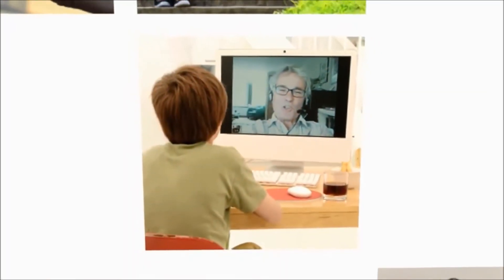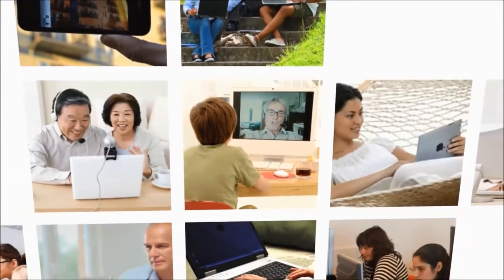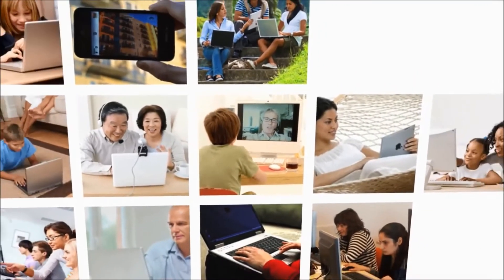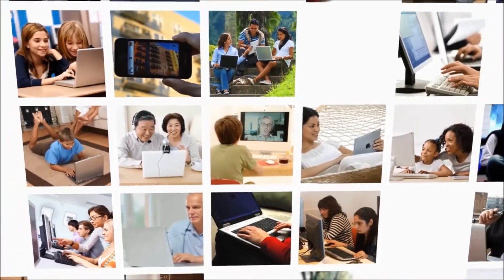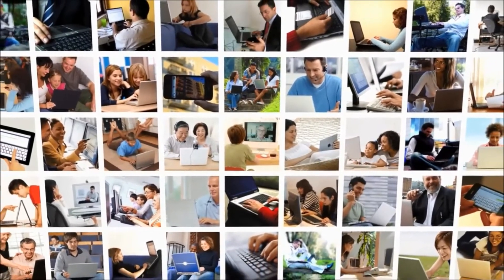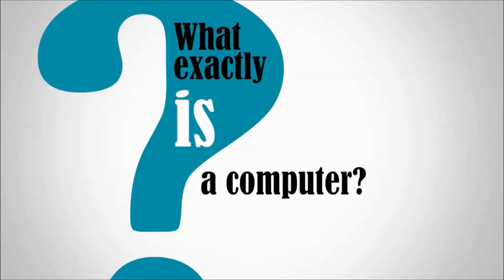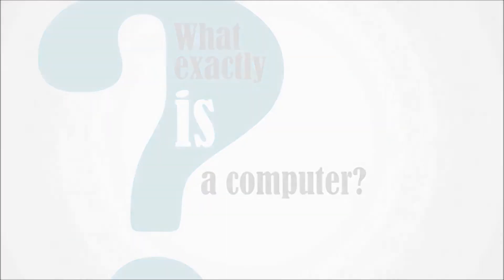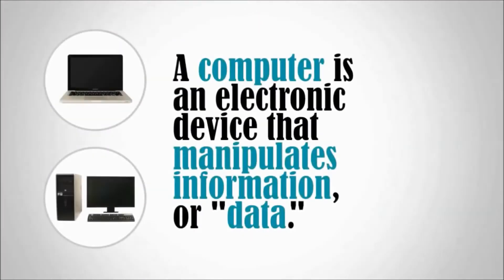Today computers are all around us, from desktop computers to smartphones. They are changing the way we live our lives. But have you ever asked yourself, what exactly is a computer? A computer is an electronic device that manipulates information or data.